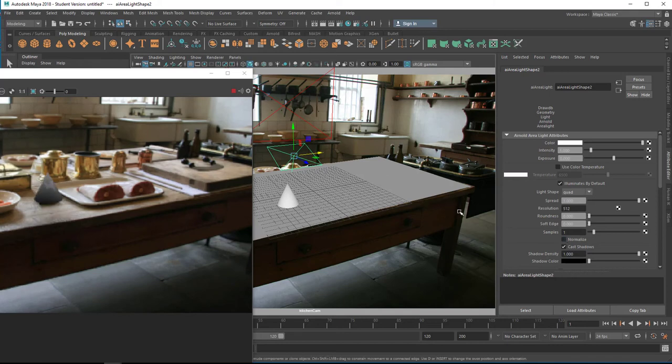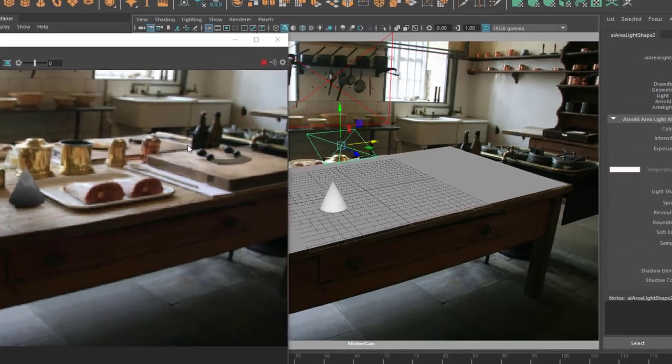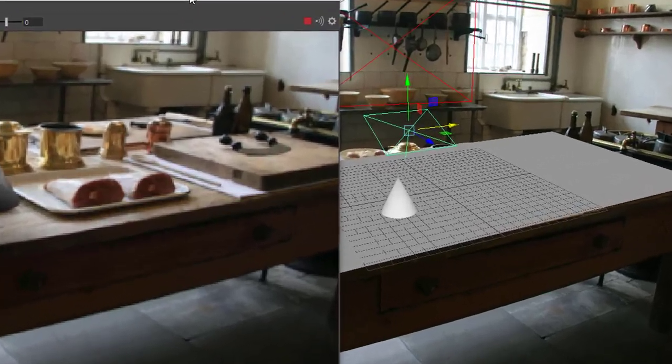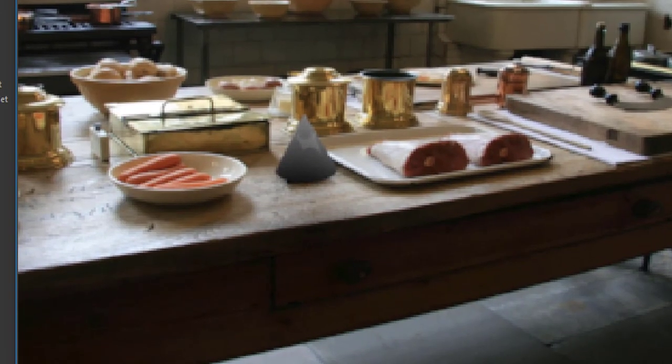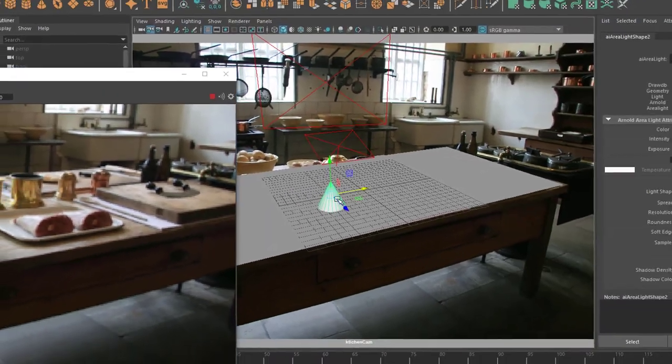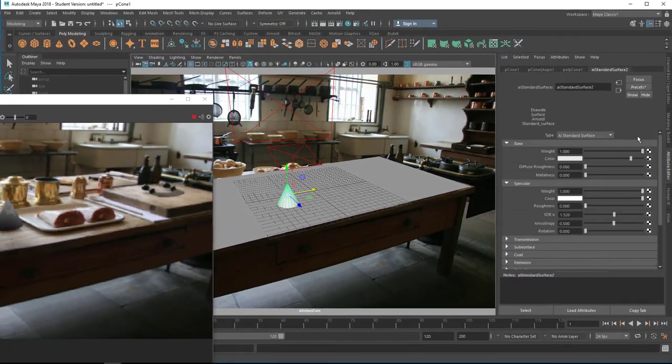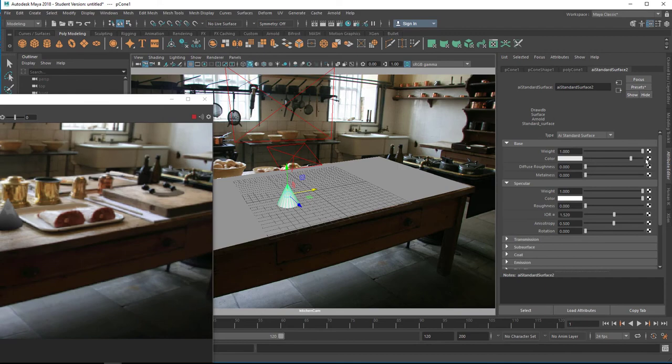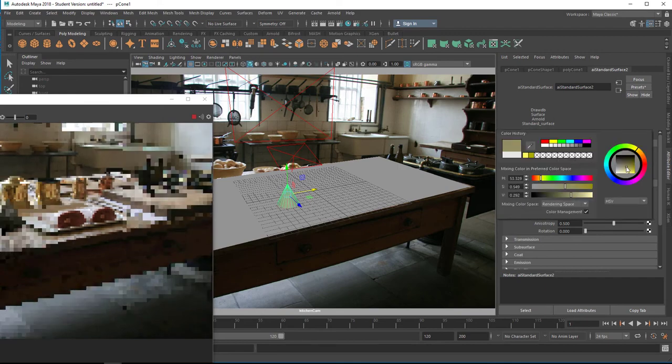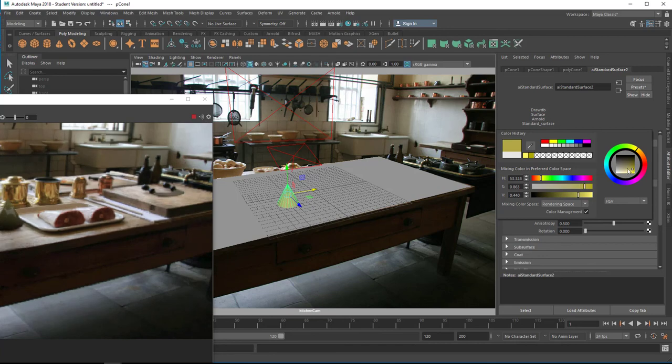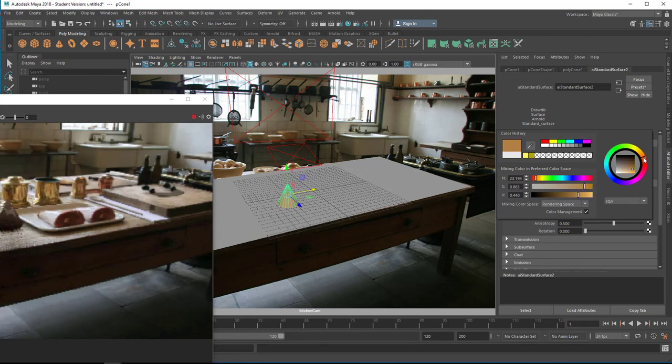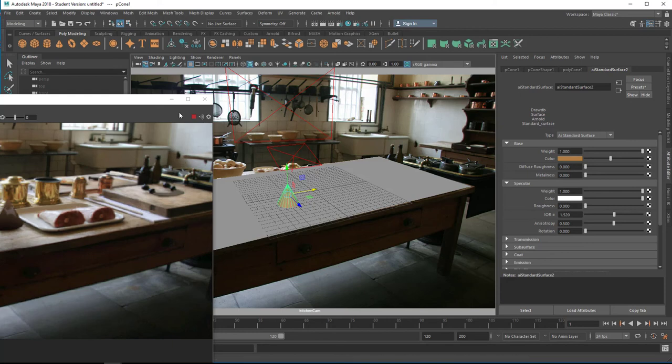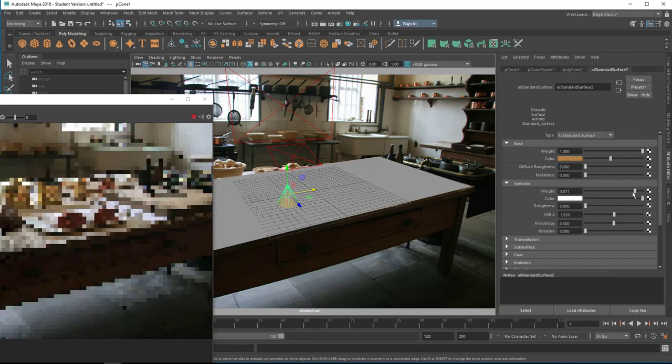And now we have sort of a rendering of our cone in the scene with a little shadow, with a reflection. Actually, I don't like the color here. Let's give it another color, like a more brownish color. Yeah, now I like it better. And the reflectiveness can be reduced too.